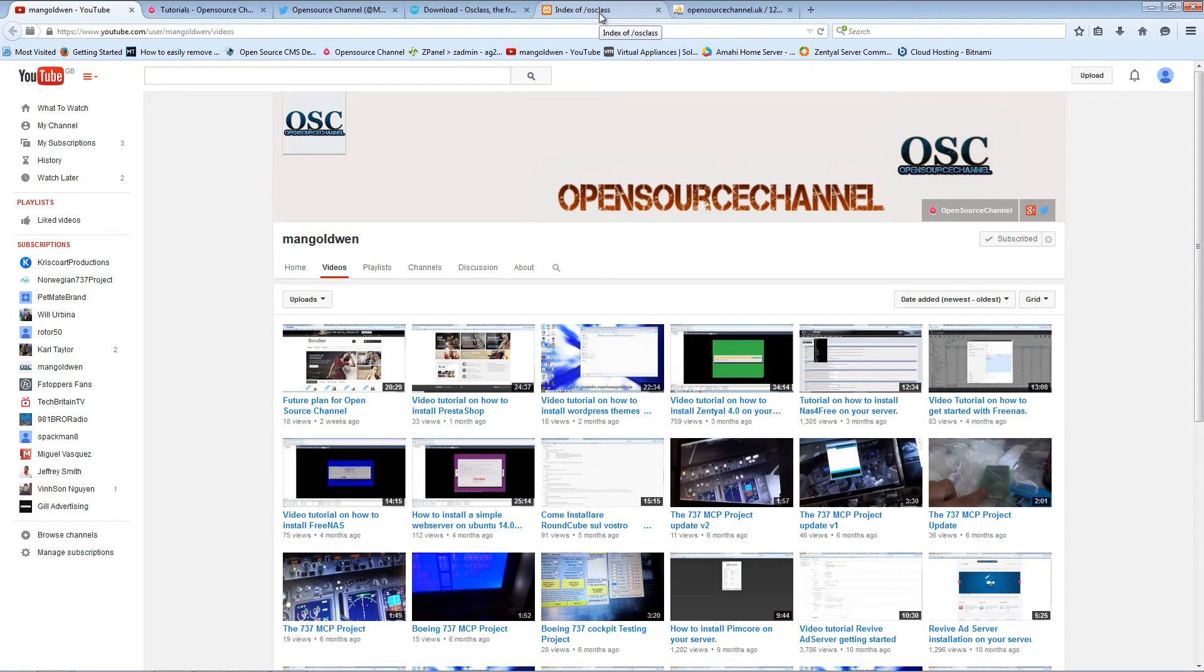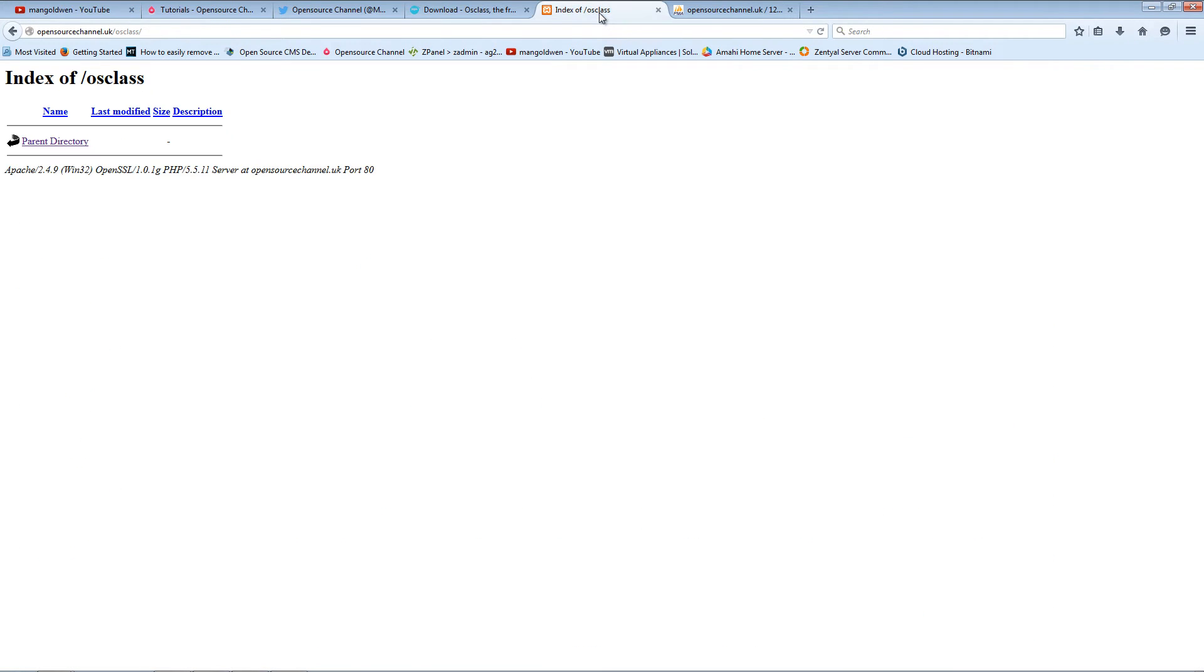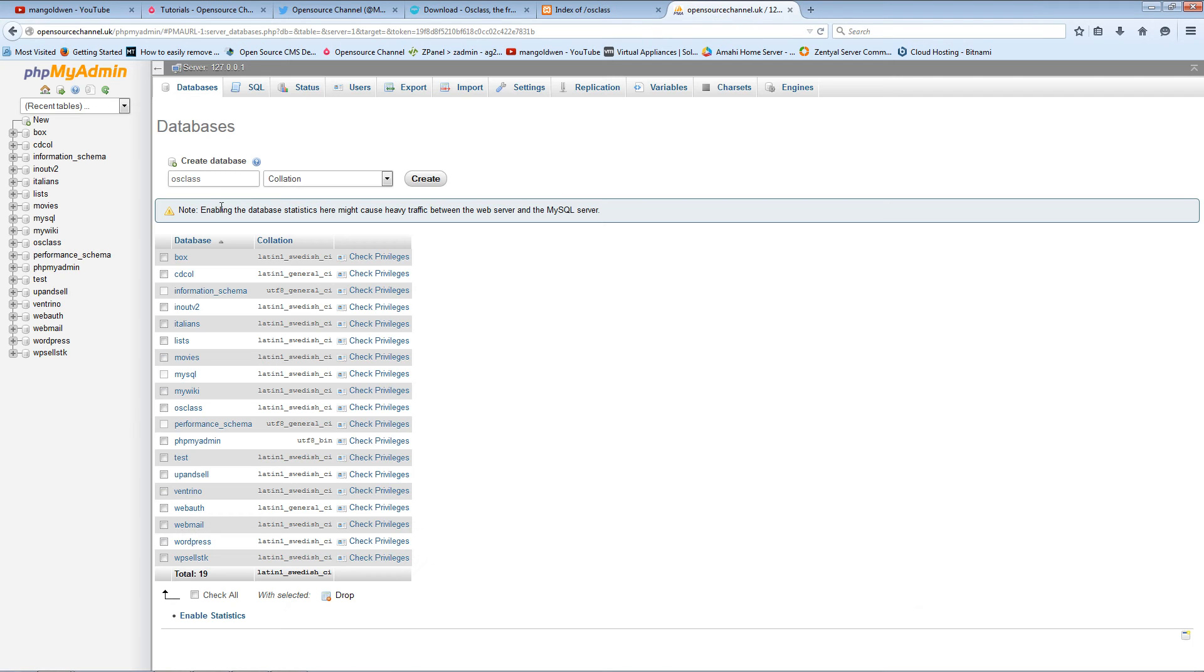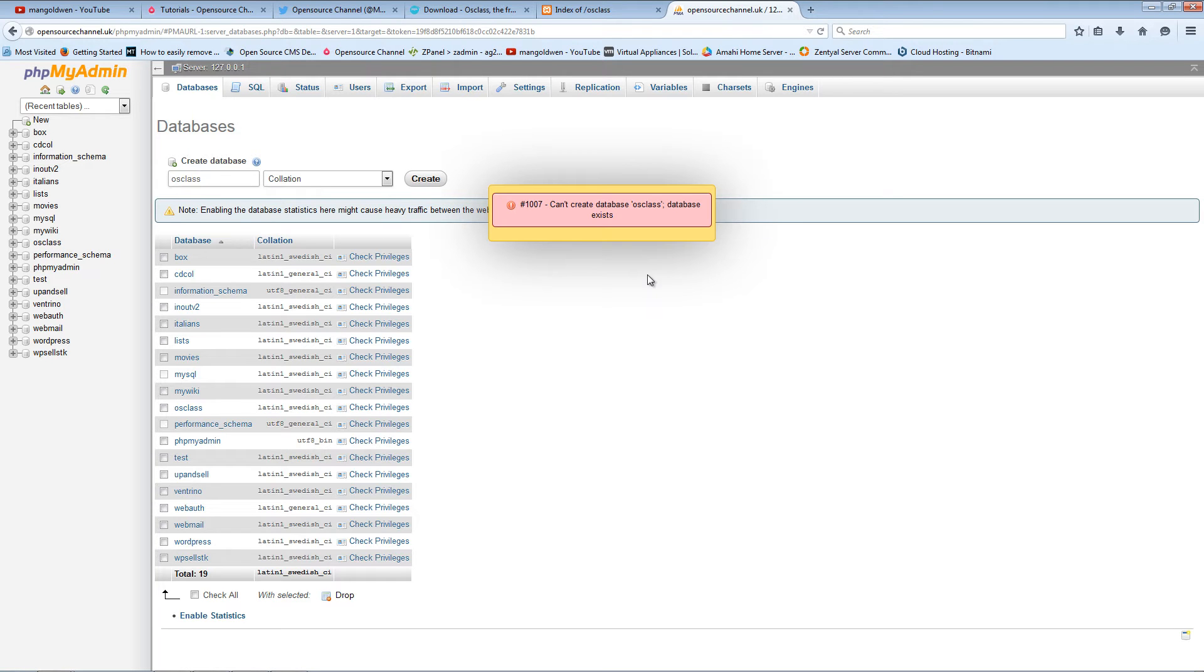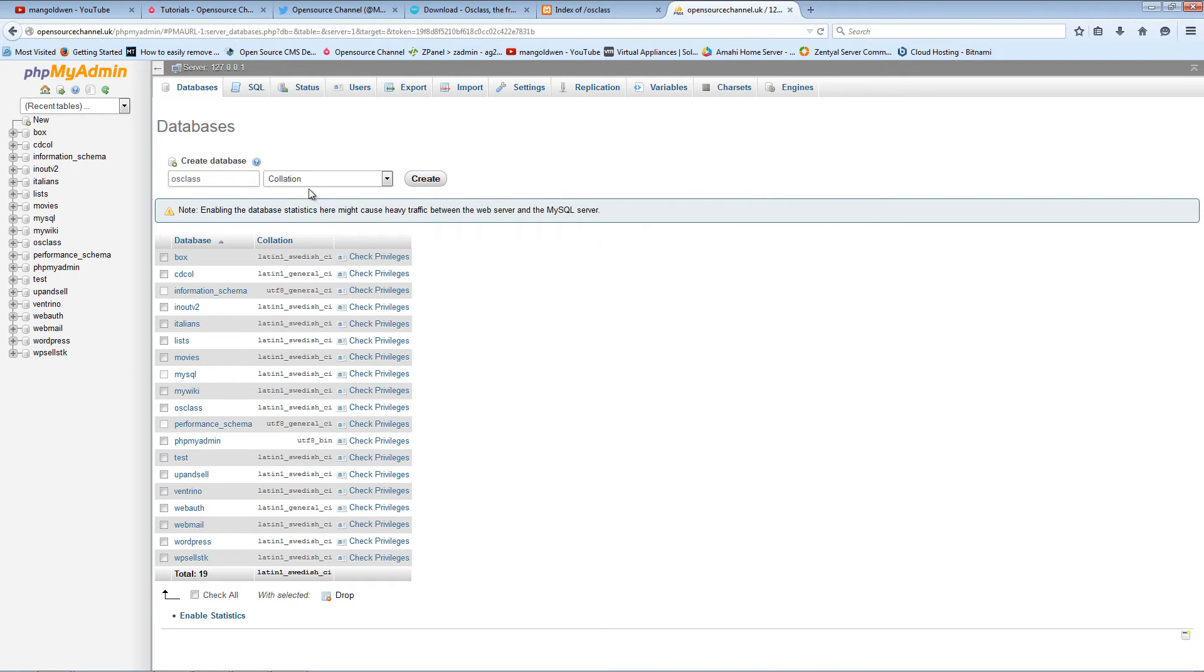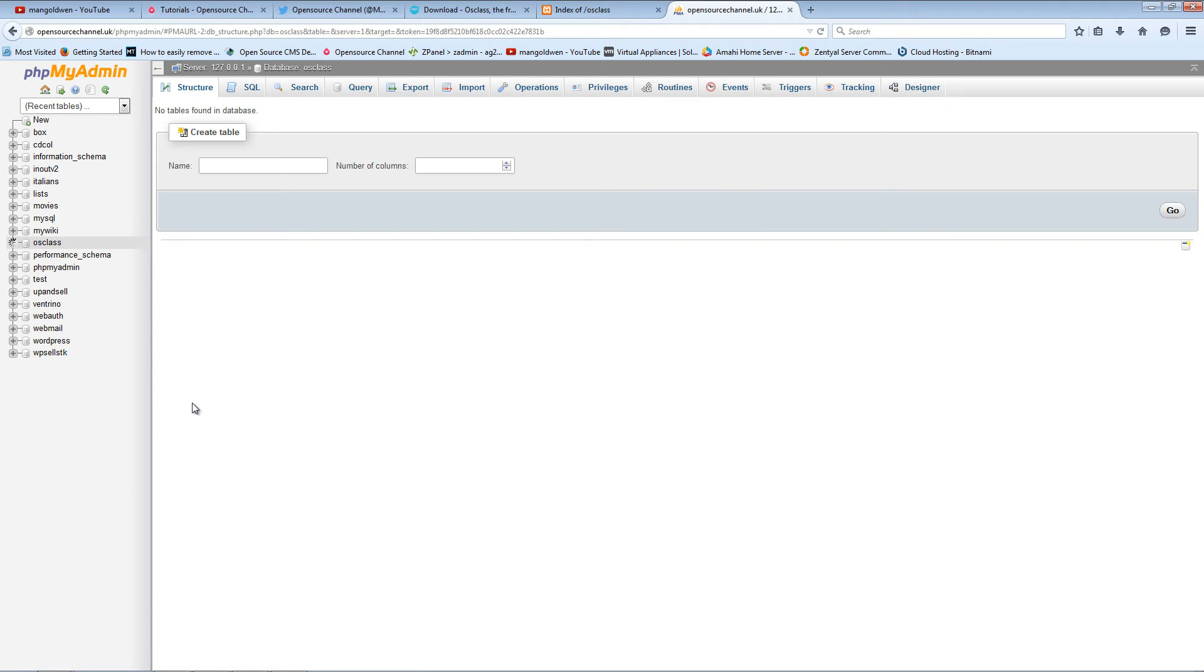Now the first thing I'm going to do is go to phpMyAdmin and I'm going to create an OSclass database. It has already existed, so that's already done. Here we go, this is the database I created.